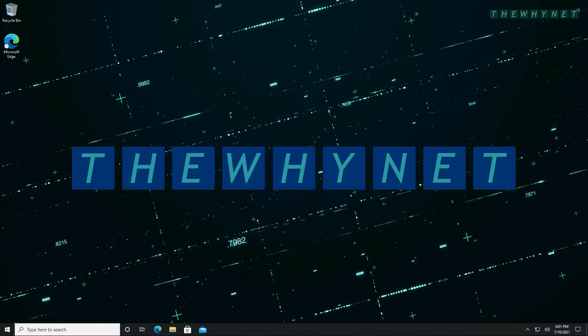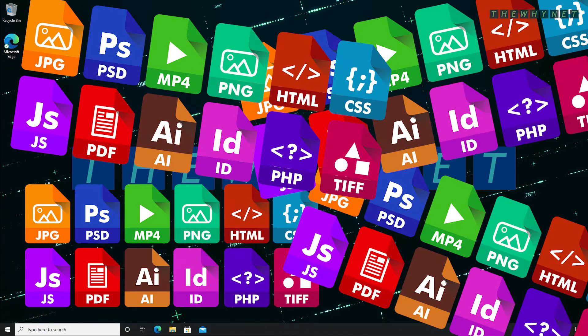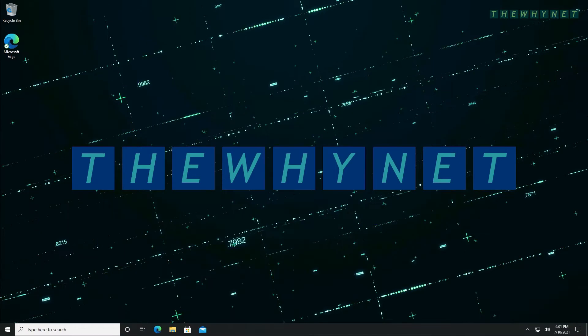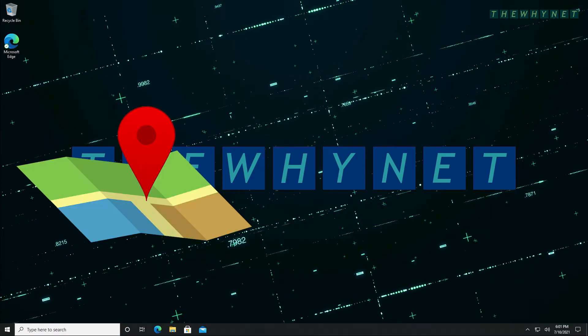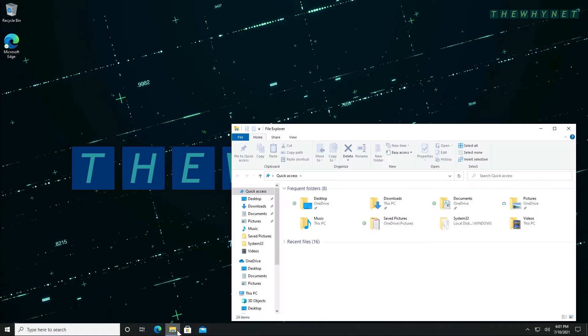Before you start using File History to backup your files, you need to select the backup destination. You can select an externally connected drive such as a USB drive, save to a drive on a network, or to a secondary local drive.